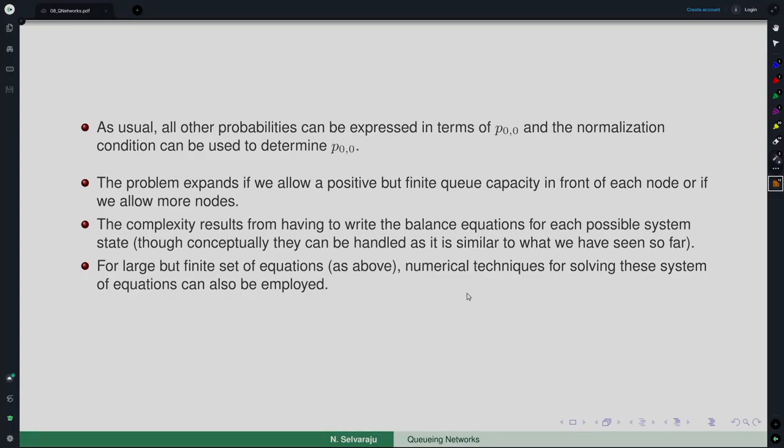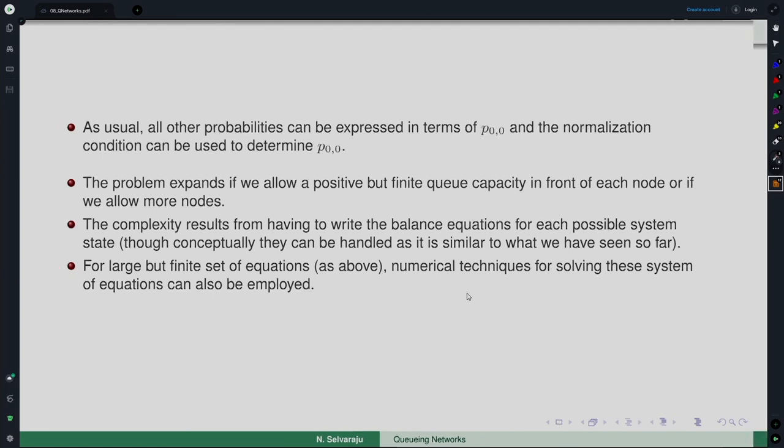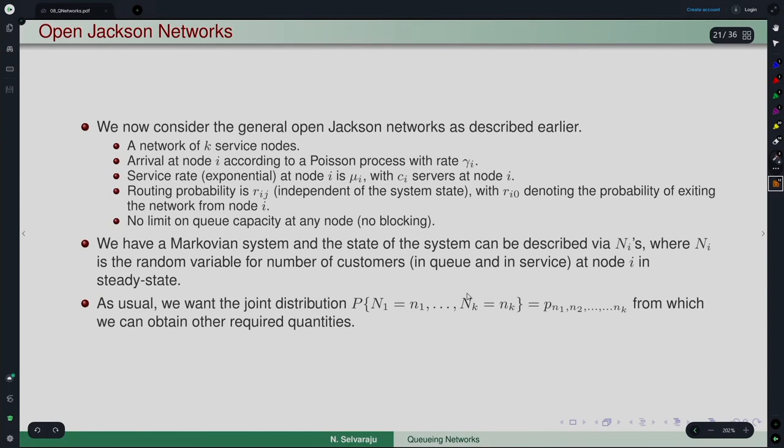For large but finite state spaces, numerical methods can still be used, but otherwise such networks are very difficult to analyze. Blocking is relevant and must be analyzed, but the complexity means we will not venture further into it at this point. Those interested can consult books specifically on networks with blocking.